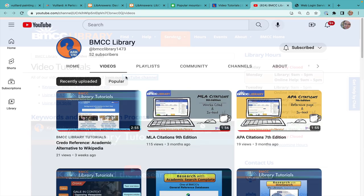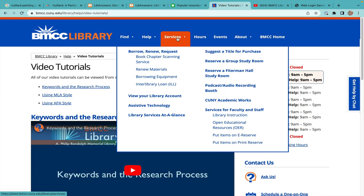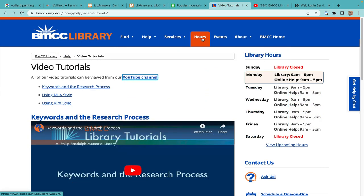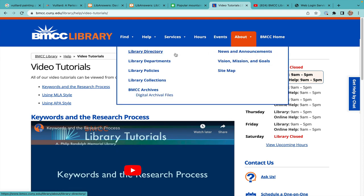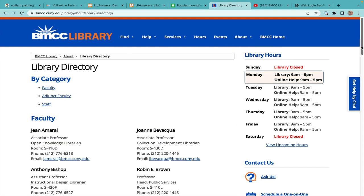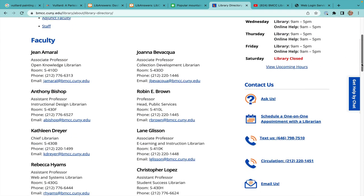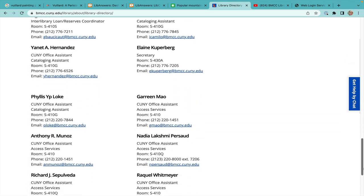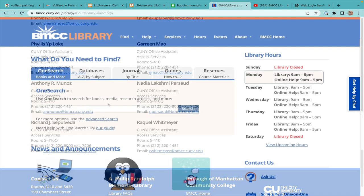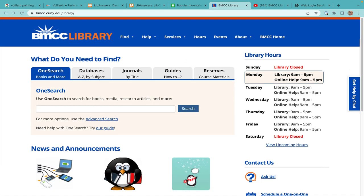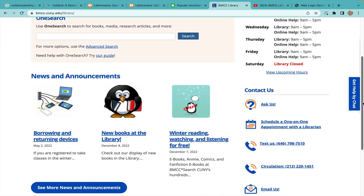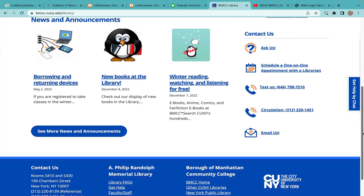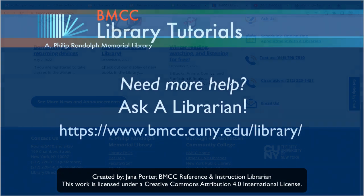Consider exploring further, but don't forget that the library is more than all these resources — it's the people. Please take a trip to visit us in person at the BMCC library. However, don't forget you can connect with us without leaving home through the ways mentioned on the right side of the library homepage.